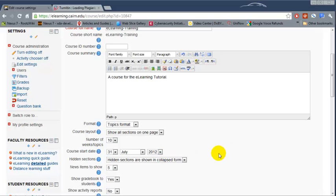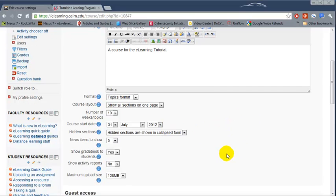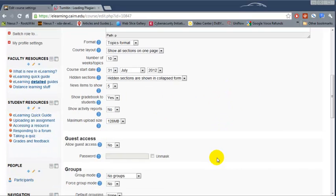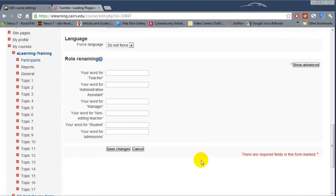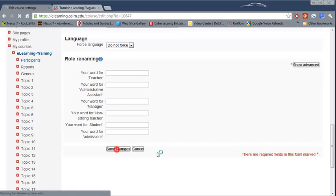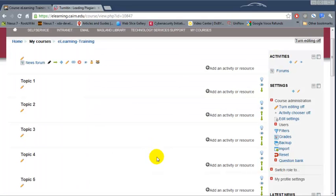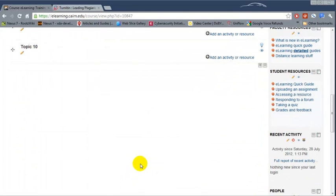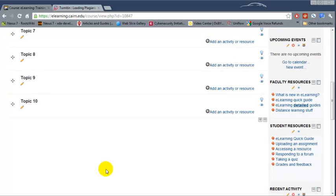Then choose Save Changes. At this point notice that it will have only 10 topics.